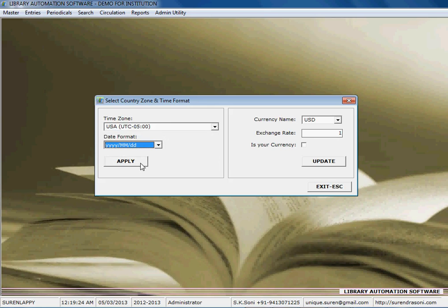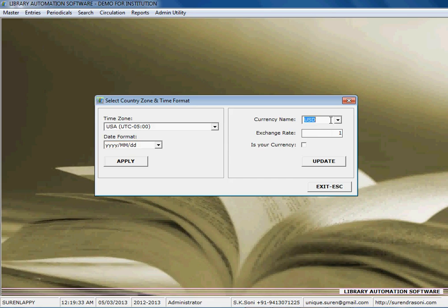the whole software, the world software, and also you can set the currency of your country. And also you can add the currency of your country, suppose you want to enter rupees, and here is the price, and